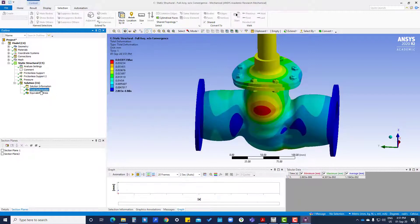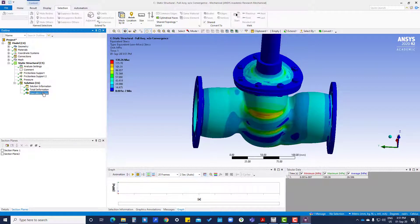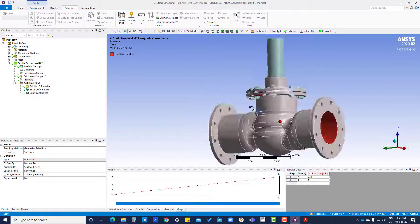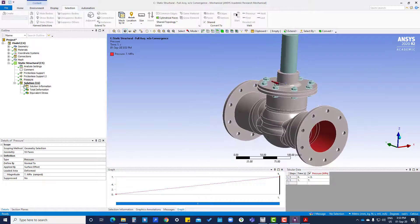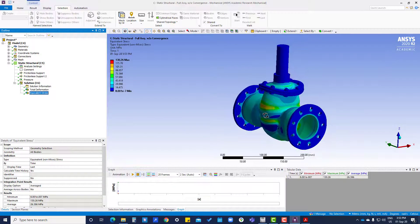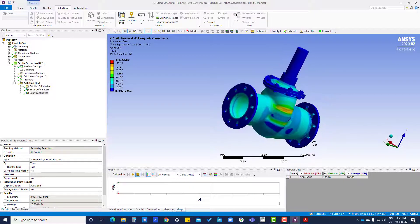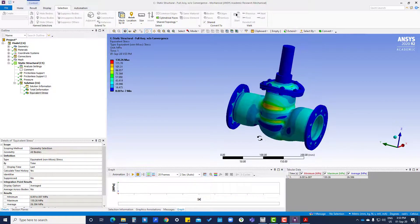You can see the results here — this is the total deformation and this is the equivalent stress. In the next tutorial we are going to work on results and validation. Thank you.